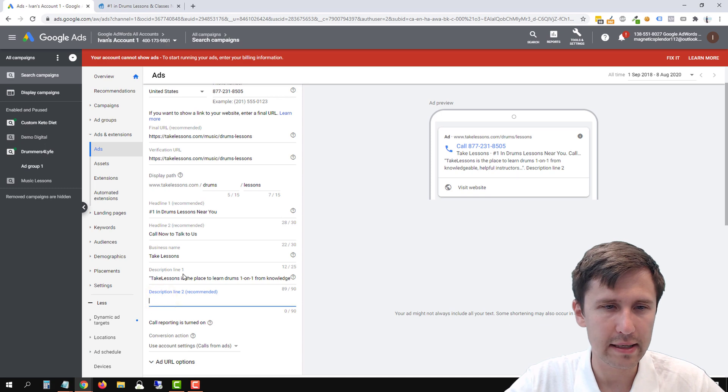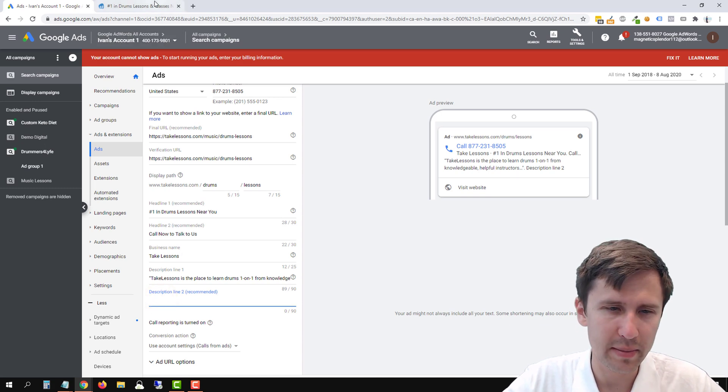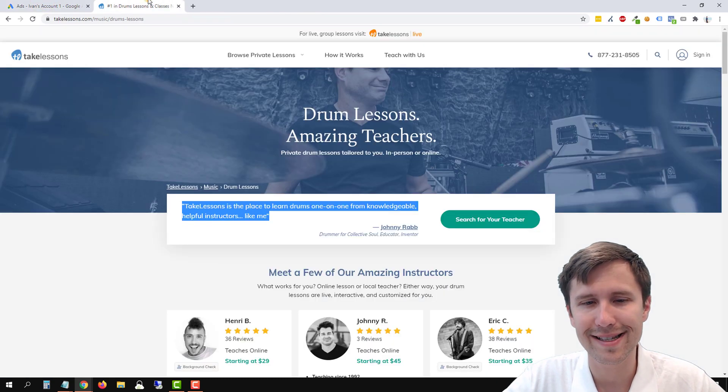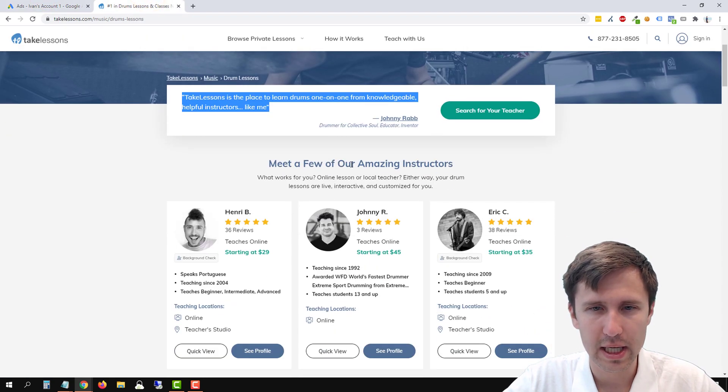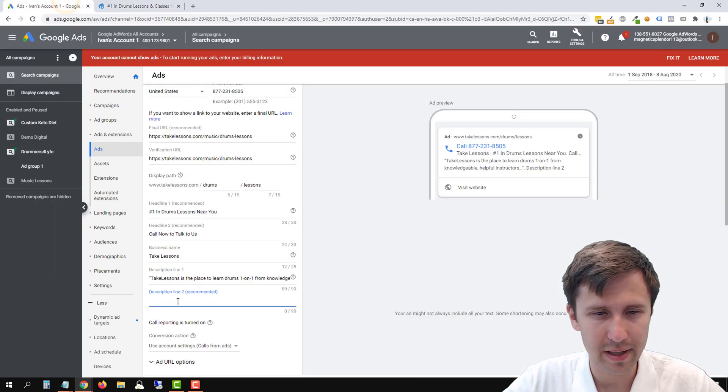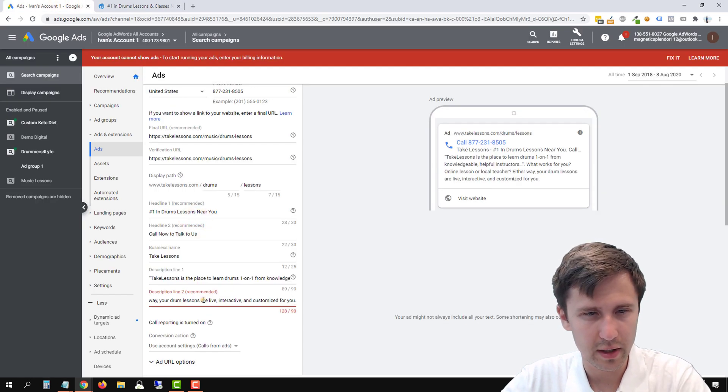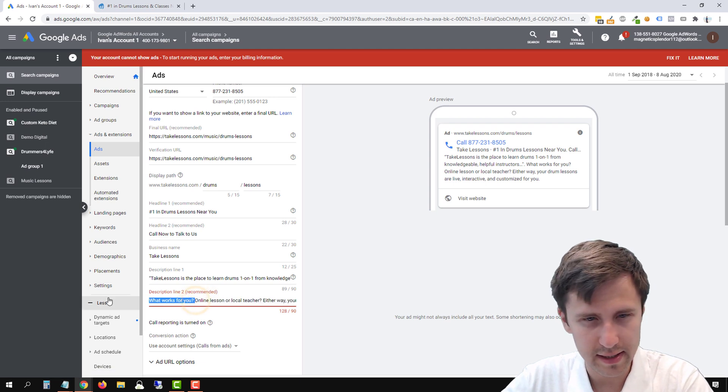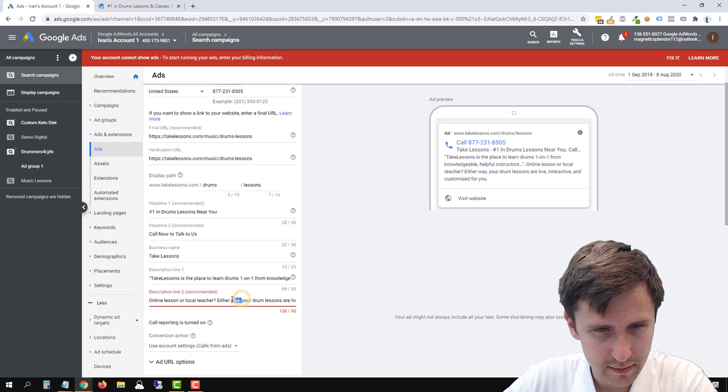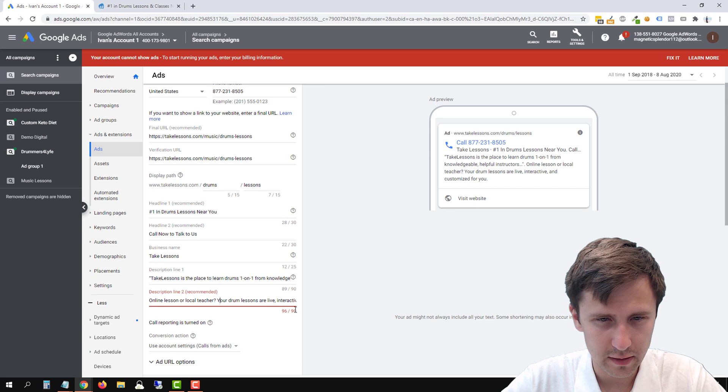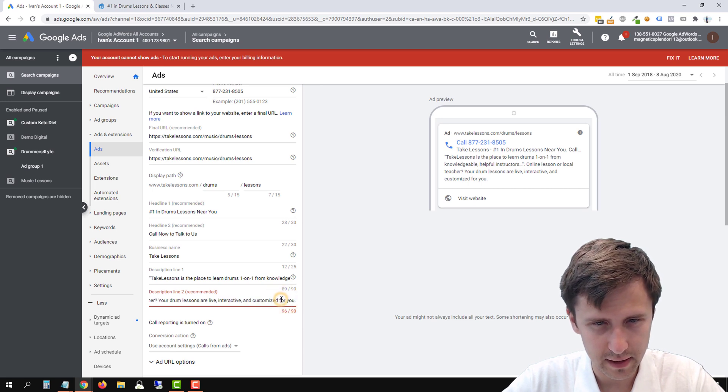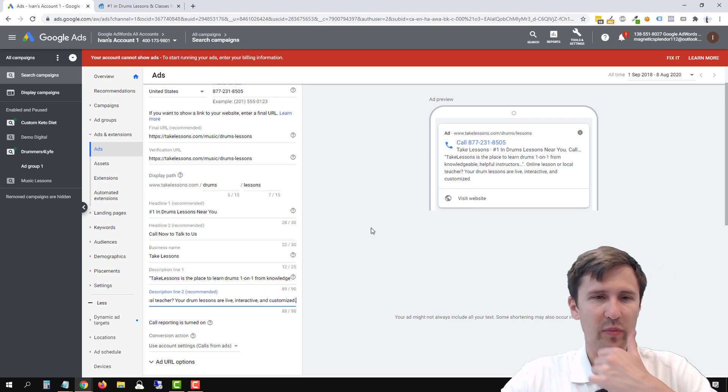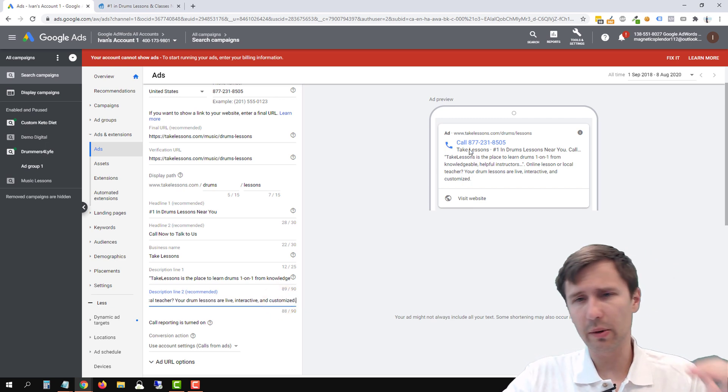Description two will not always show up. That's why it says recommended, because it adds more space. It looks good, but it's not always going to show up. So we could say maybe we could copy this. And again, I'm just going to paste some random stuff in here. So maybe delete that part. Let's see if that's under the 90 character limit. Live interactive and customized, and let's just say and customized. We're going to delete that. And that looks good.